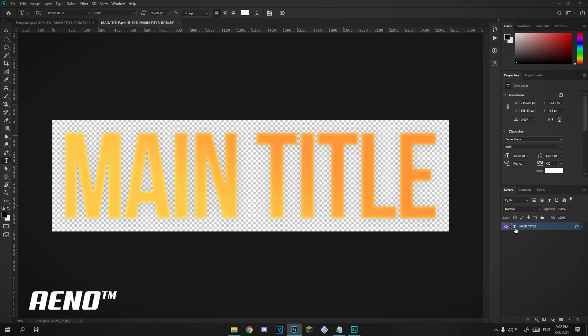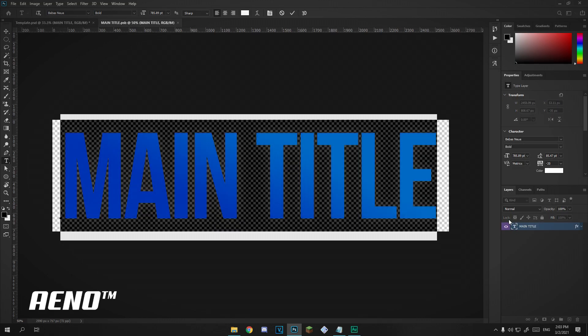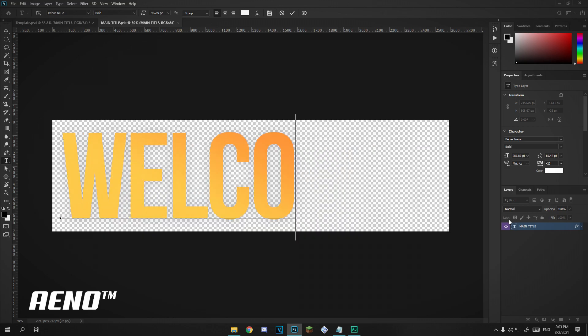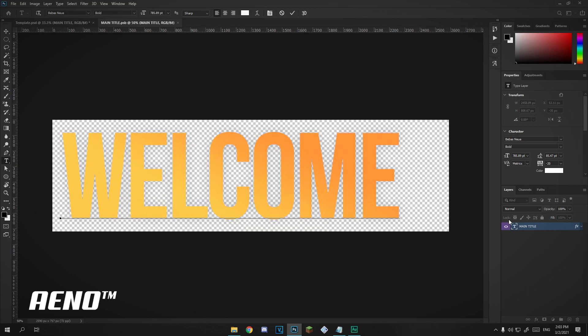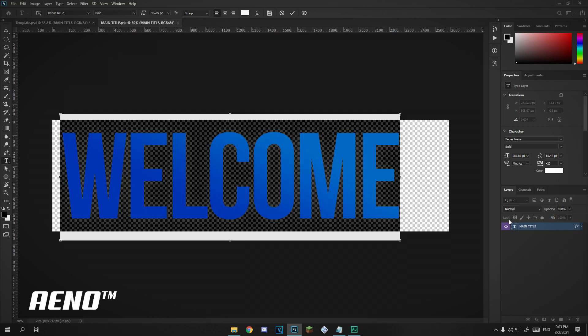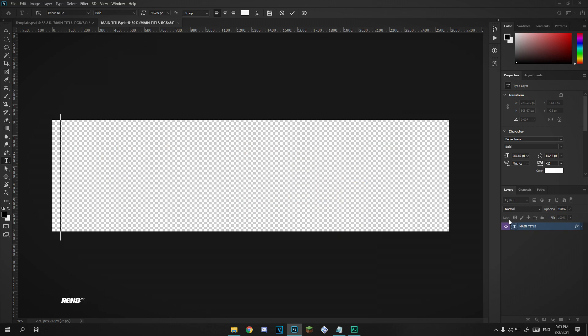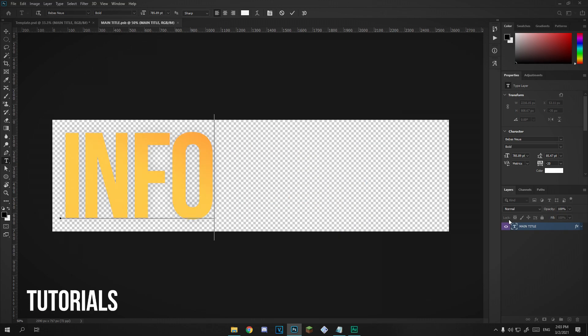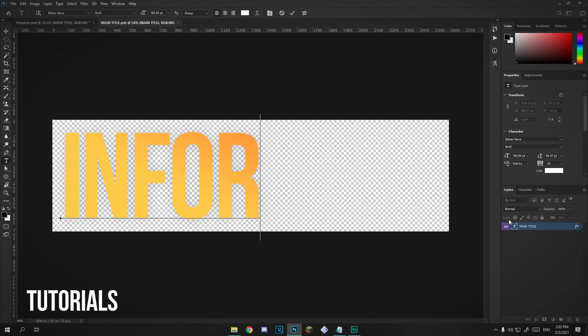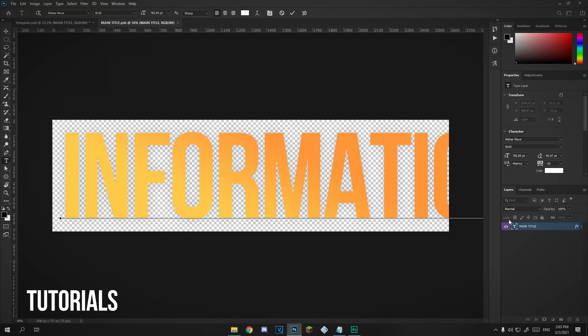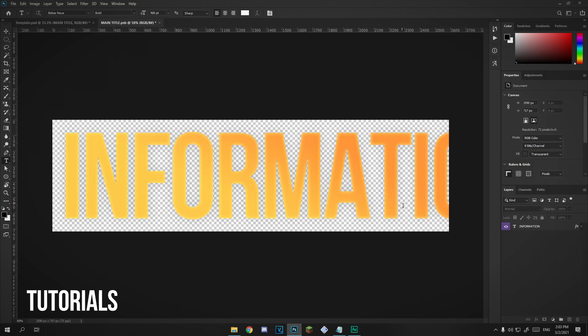I'm going to change this to something like, let's say I want it to be for my welcome channel. So I'm going to type welcome. That actually doesn't really make any sense given the subtext, so I'm going to put information. Now as you can see, the document is not wide enough.